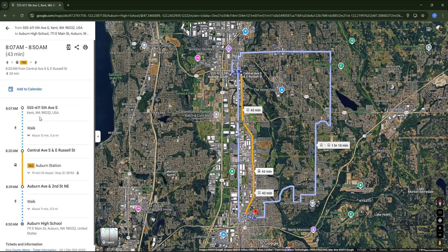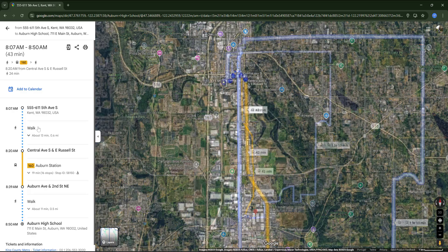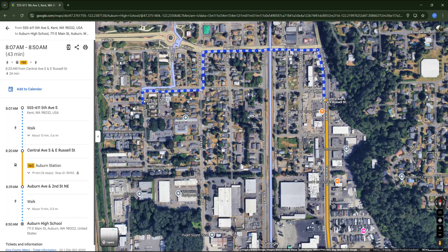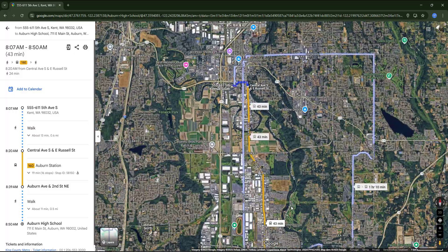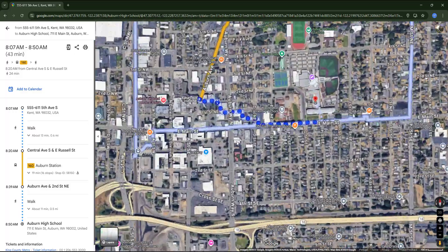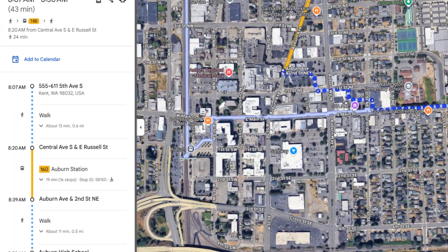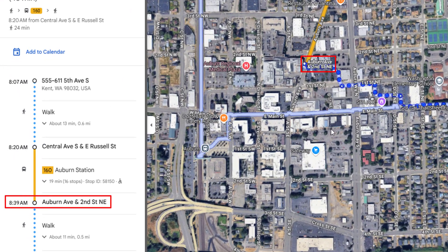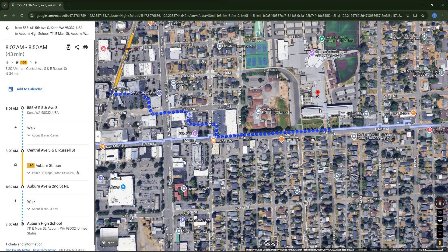First we have to walk around 30 minutes, and it's very interesting to see how detailed it is on the map. Then when we reach the bus stop, we will have a 19-minute bus ride until the stop at Auburn Ave and 2nd Street NE, and finally an 11-minute walk to the school.